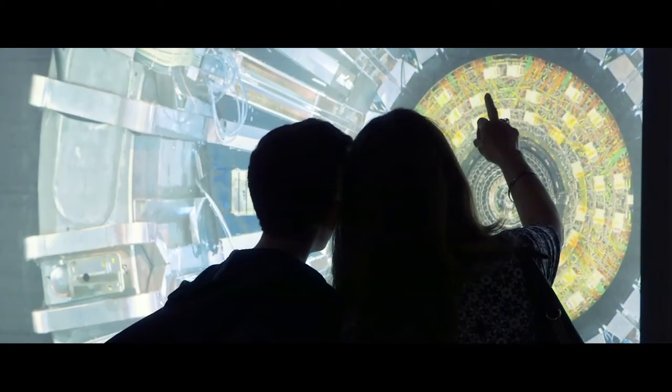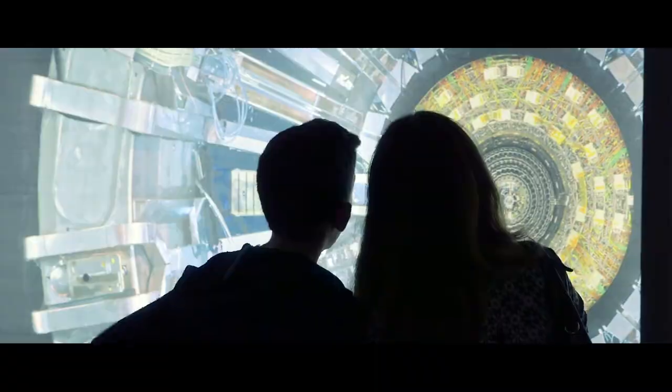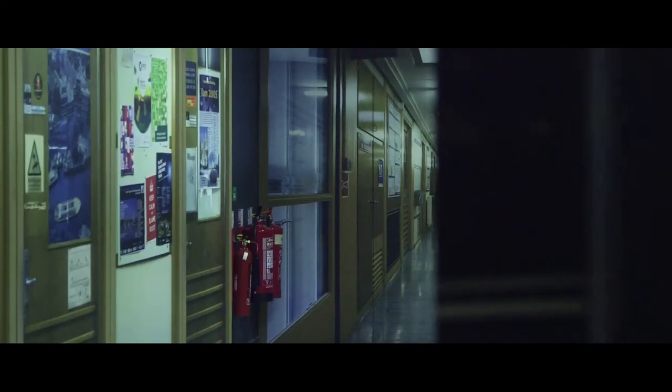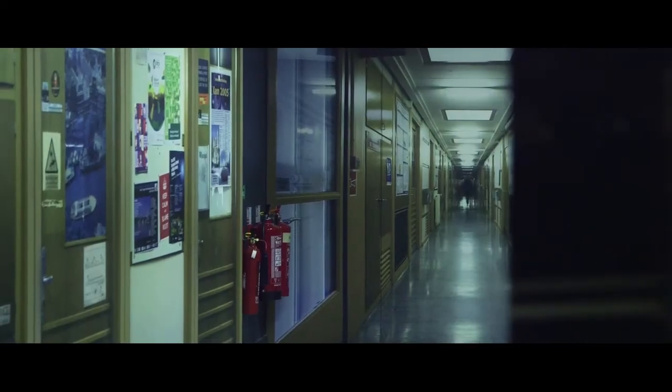The Collider is a unique opportunity to experience the greatest endeavour in science first-hand.